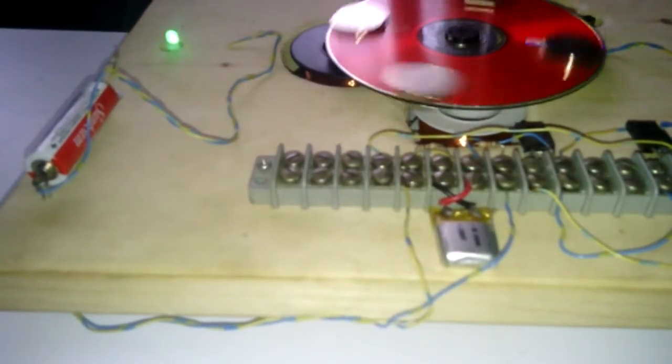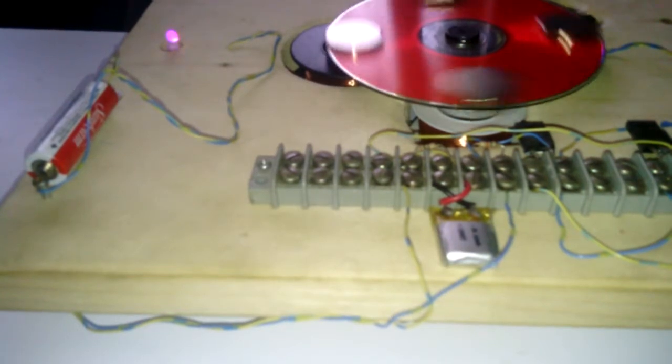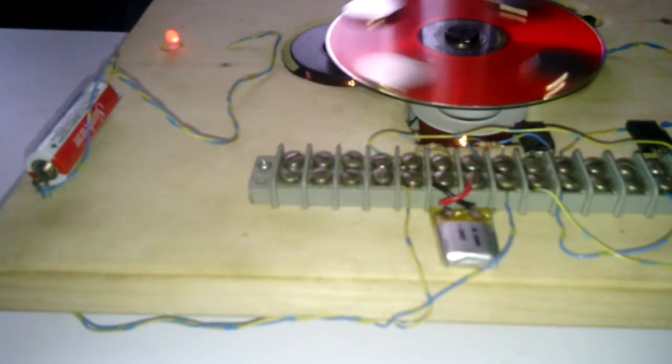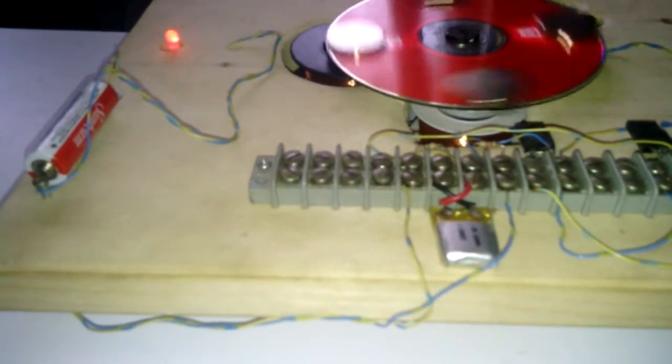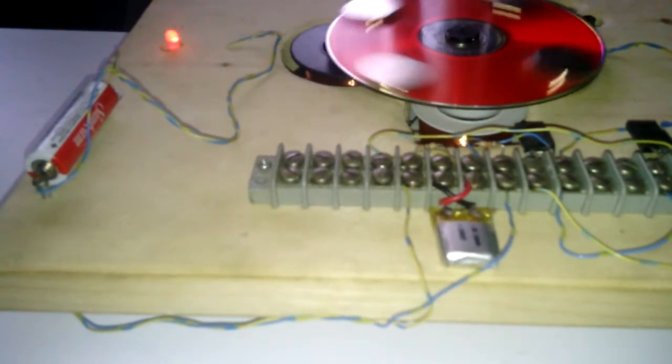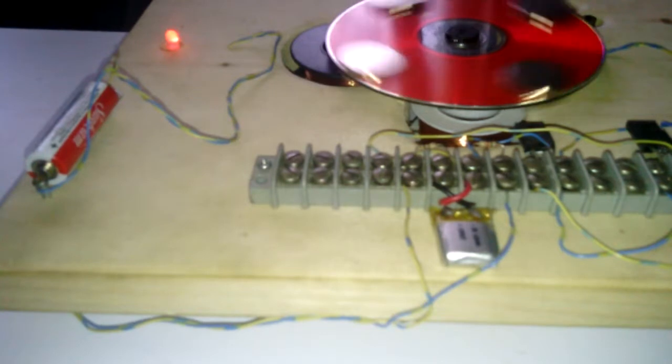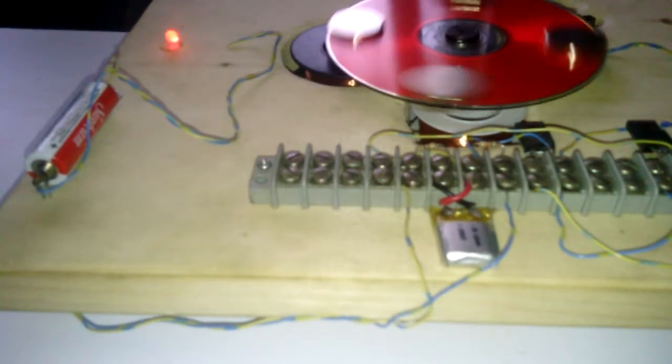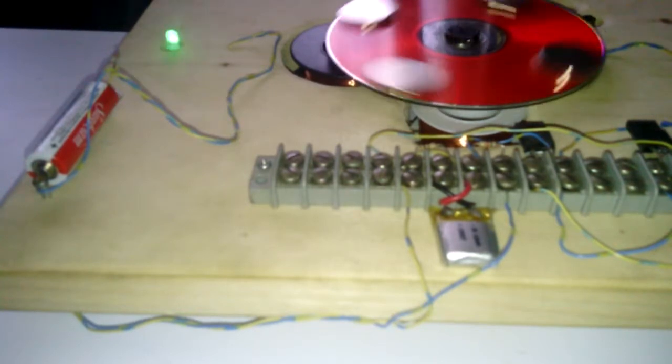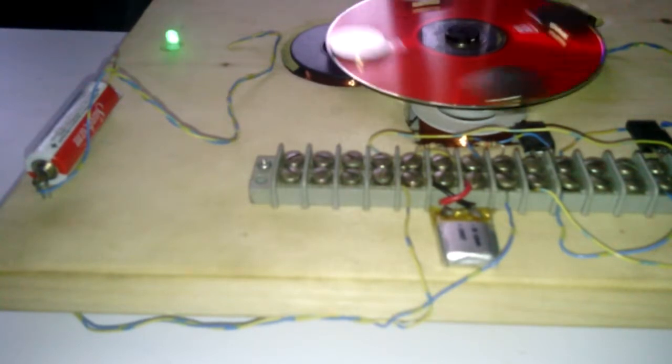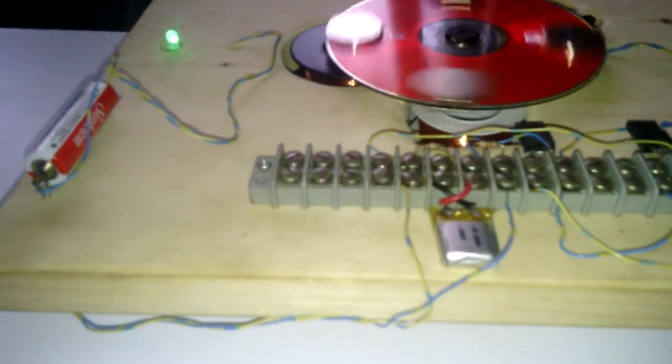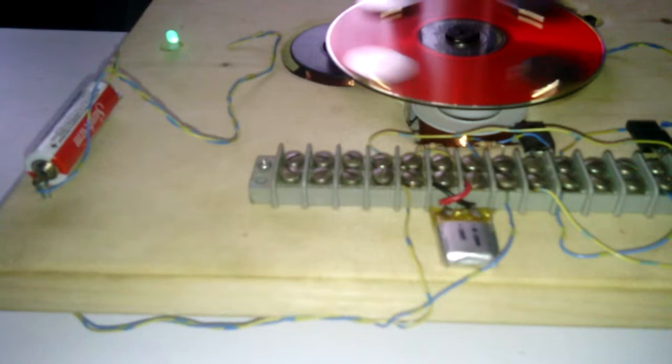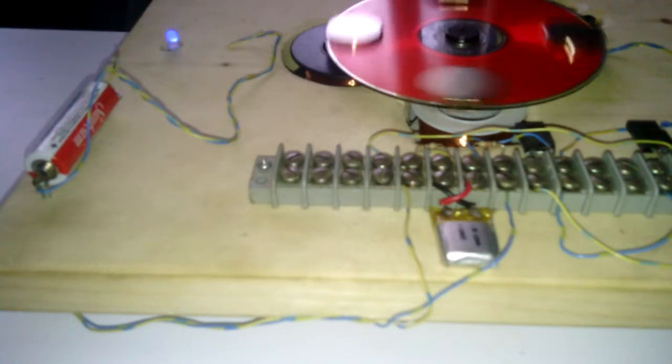This is my 1.5 volt pulse motor charging a lithium ion 110 milliamp hour battery while driving a morphing LED. I'll show you some voltages here in a minute.